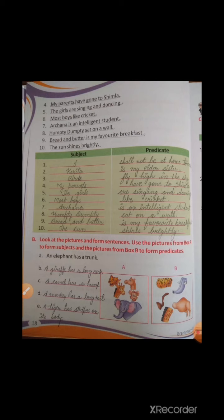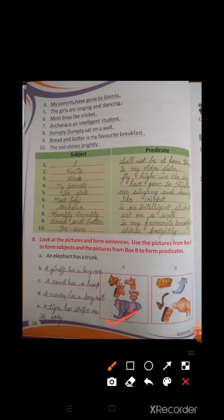Number 2: 'A giraffe has a long neck.' Number 3: 'A tiger has stripes on its body.' Here we have the subject part from Box A and the predicate part from Box B, and together we form a sentence. Students, you can fill in the remaining answers.